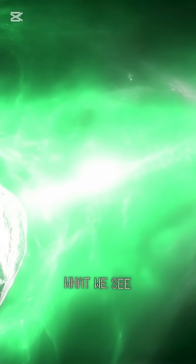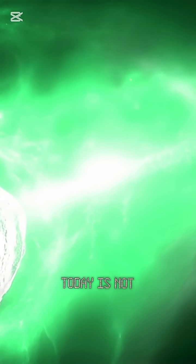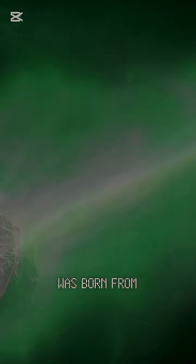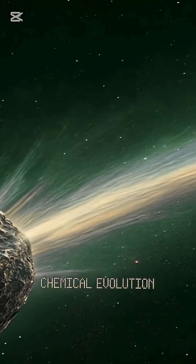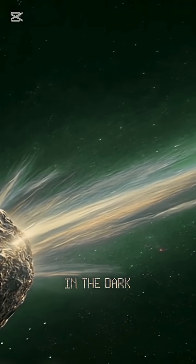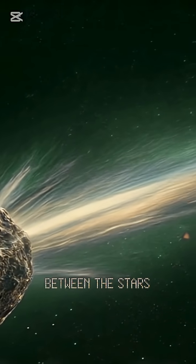What we see today is not the material it was born from, but the product of millennia of chemical evolution in the dark between the stars.